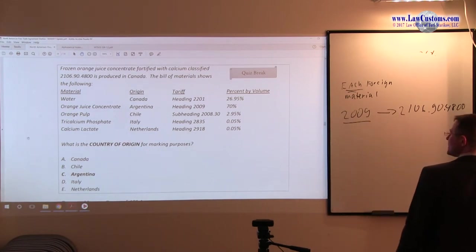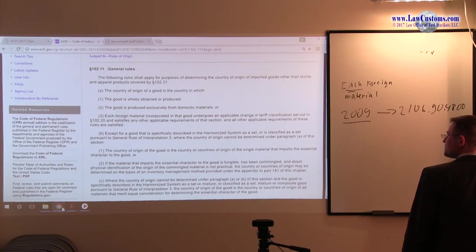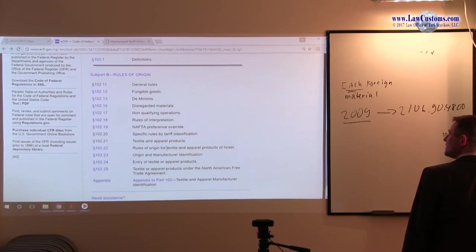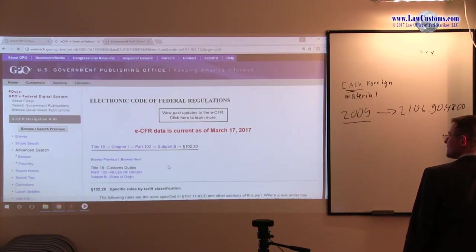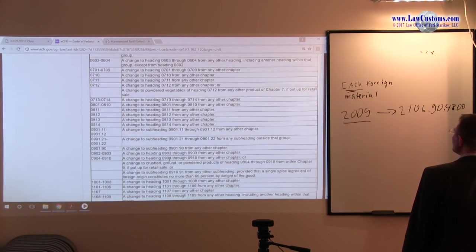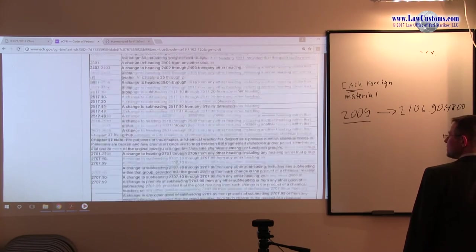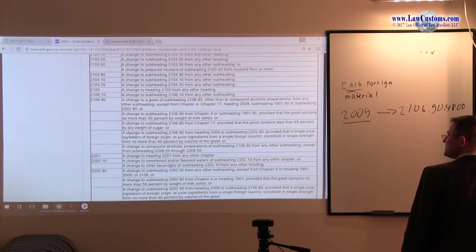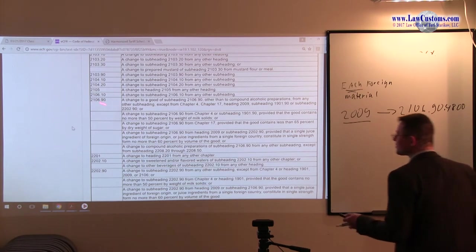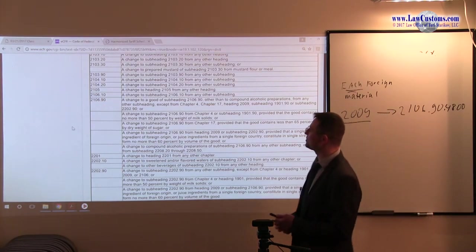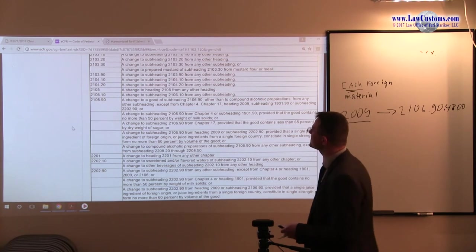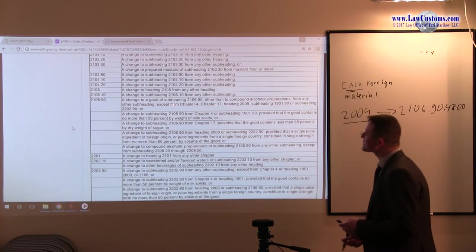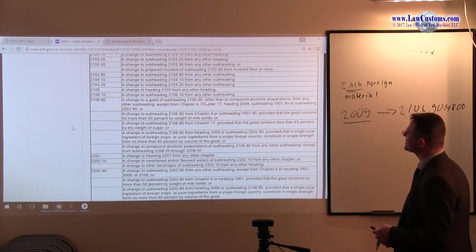The next thing we do is we go to the tariff shift table. The tariff shift table is available under 102-20. Alright. So we go to 2106. I think I skipped that. Alright, 2106-90 is available right here, and it has a bunch of rules. Take a look.